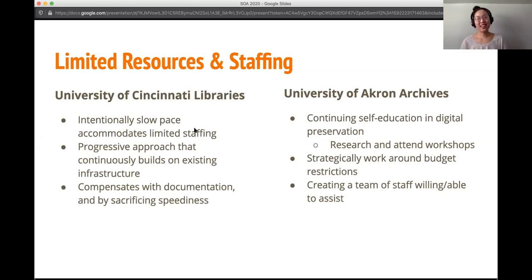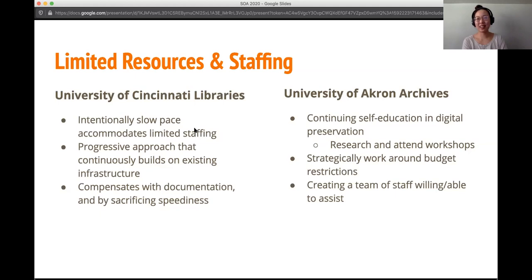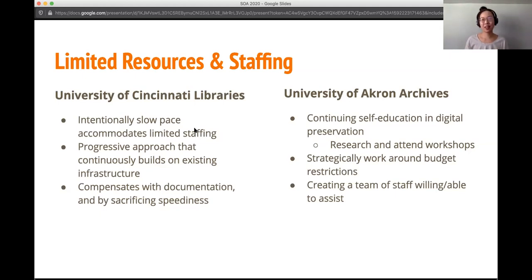I'd like to add that our progressive approach only works because we're meticulous about documentation. I like to think of our documentation as building blocks — if we don't put down the building blocks right now by creating our documentation, we can't keep building and we can't progress with our progressive approach. So everything we do relies on our documentation.